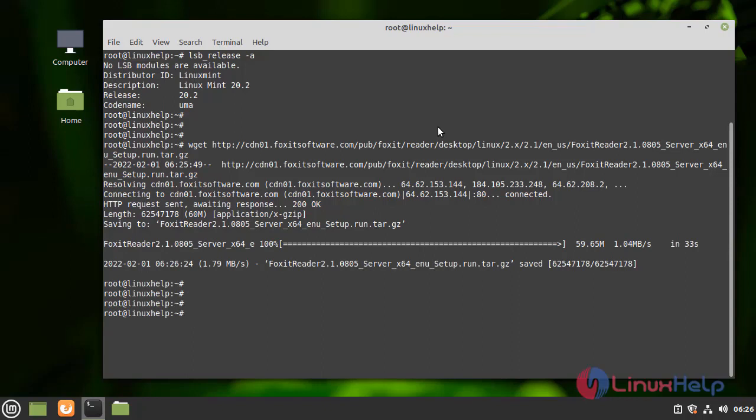After the download completed, now I am going to extract the package by using the following command.